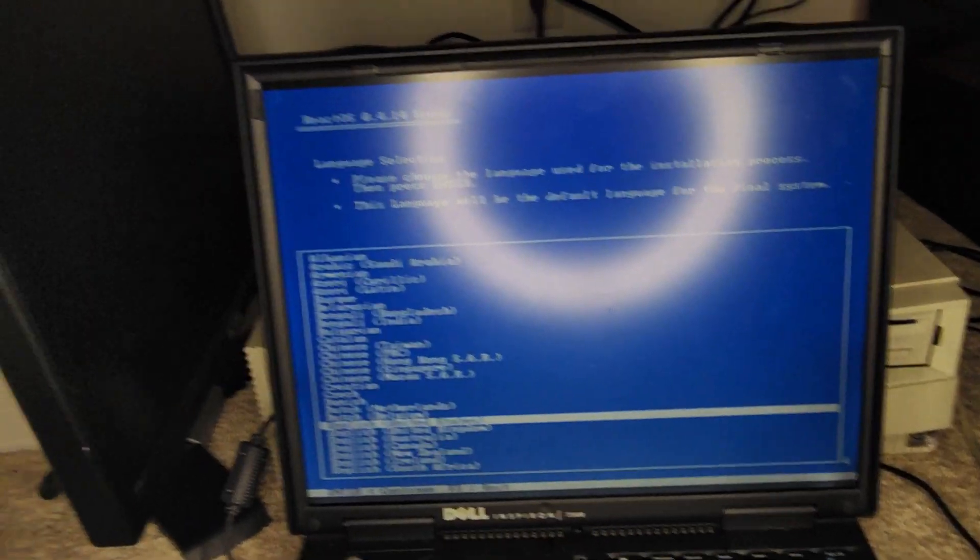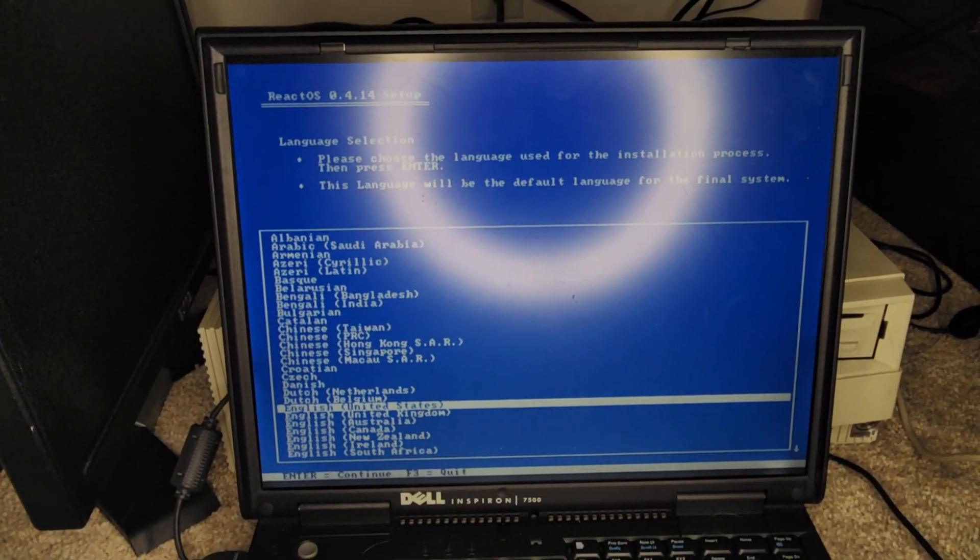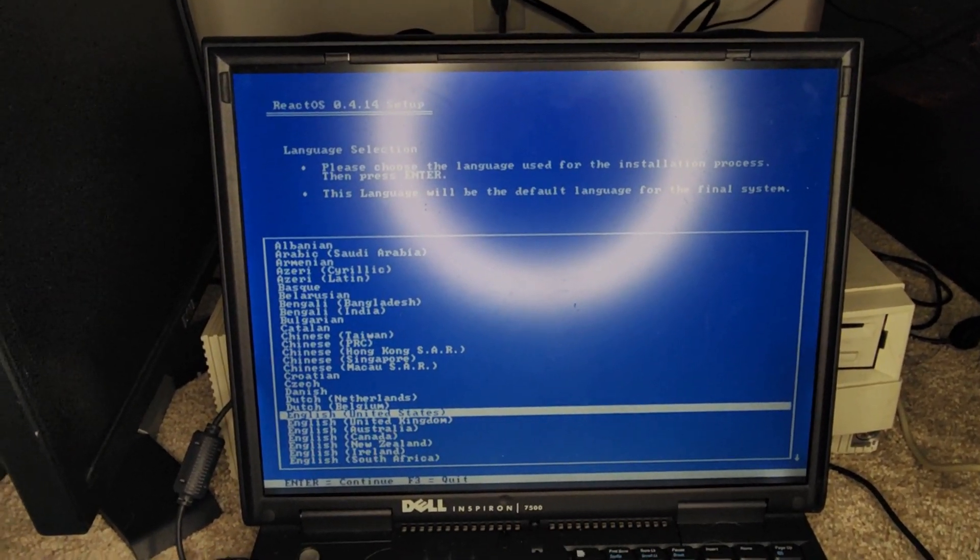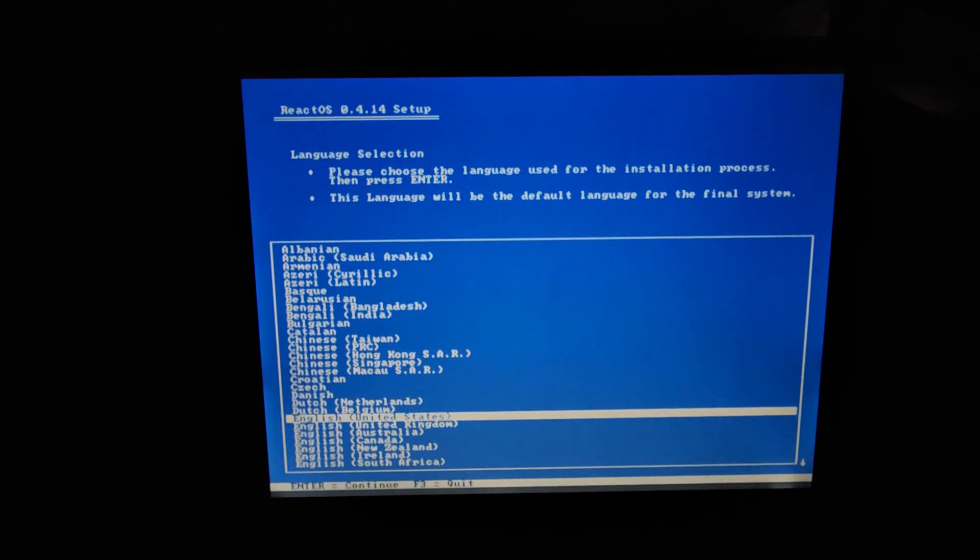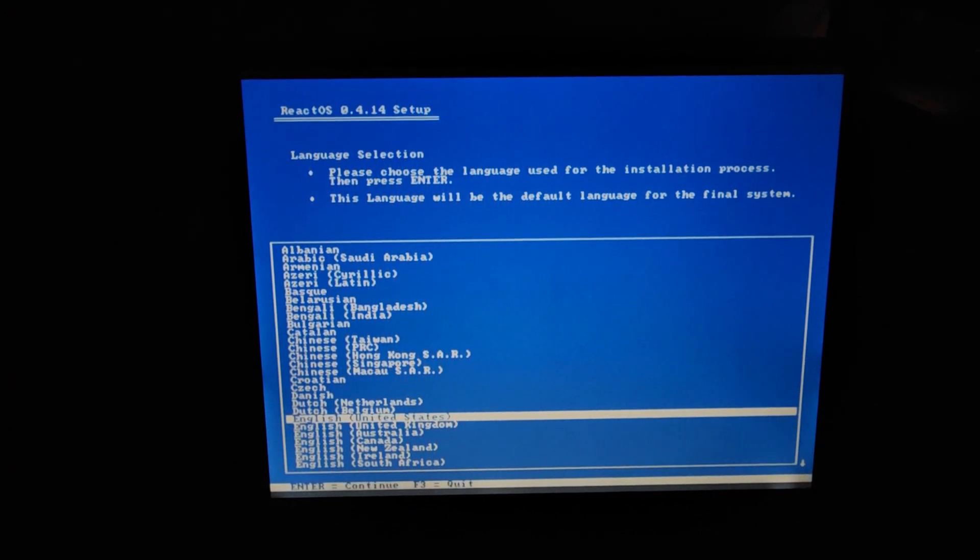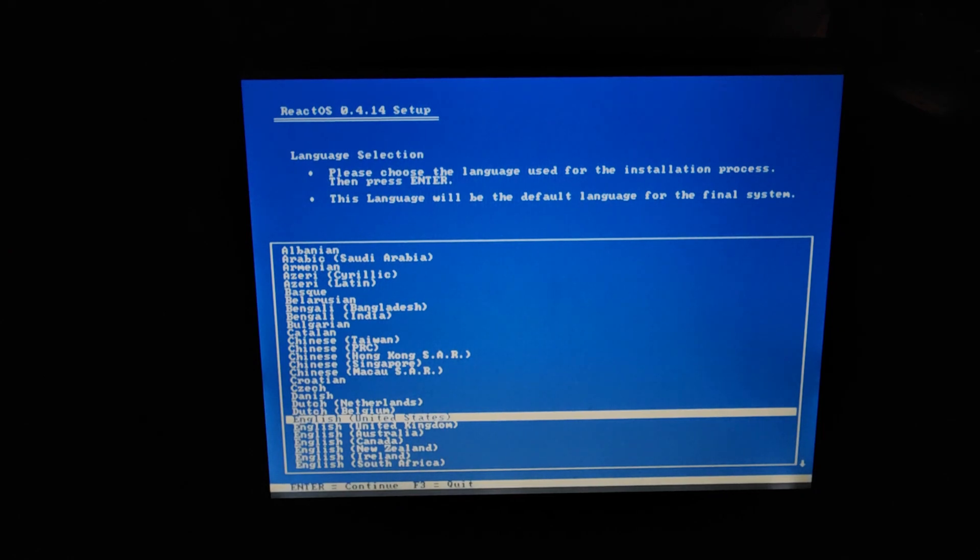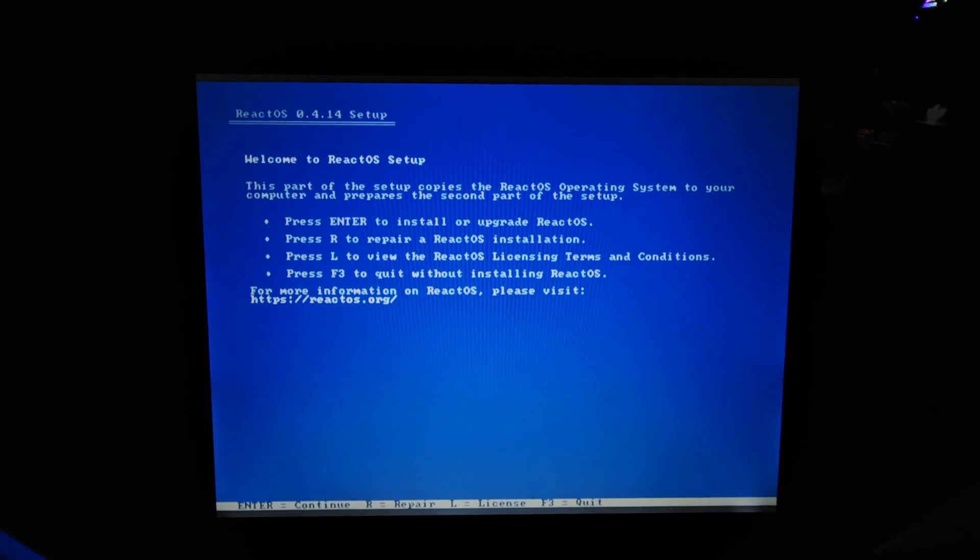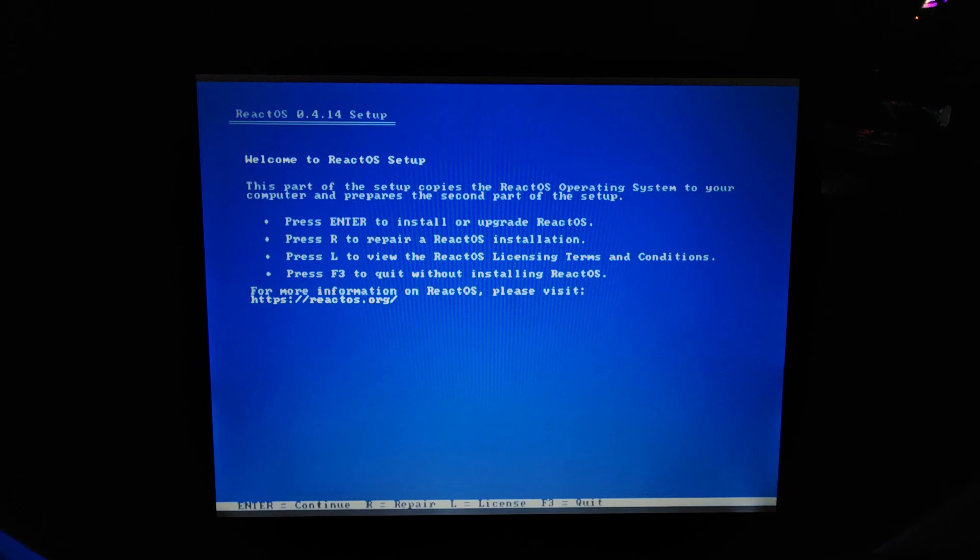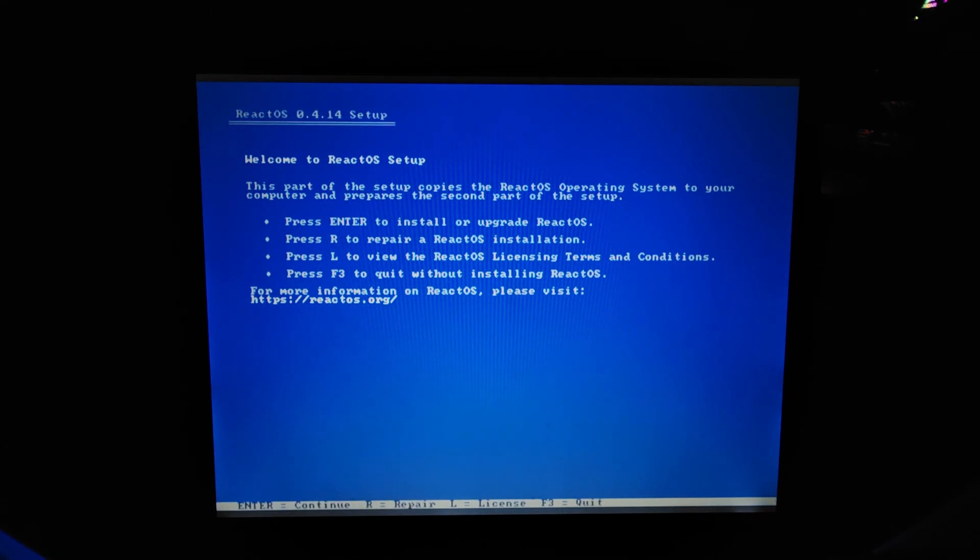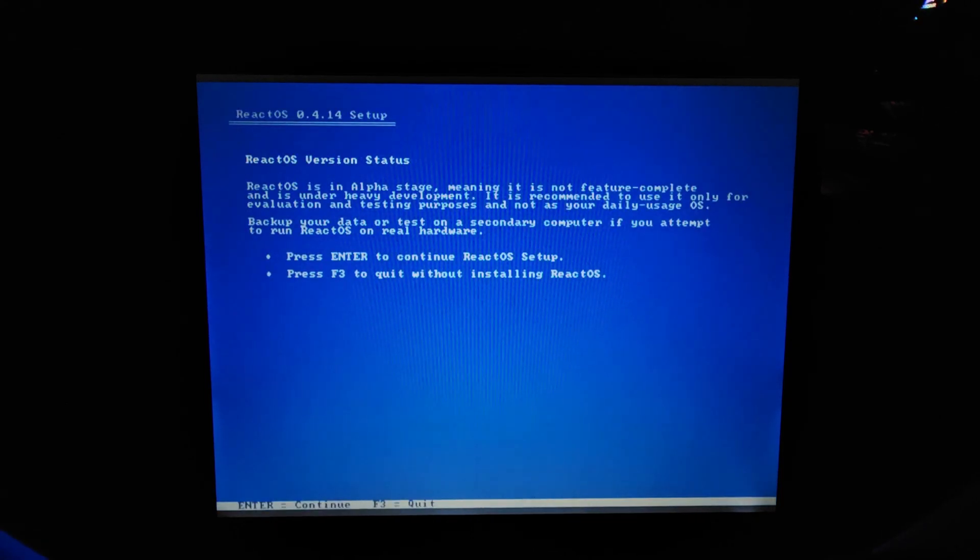And what's cool about this is it actually has USB support immediately, of course USB two, but nonetheless, let's get into the freaking setup. Holy crap. I have a lot to clean up when I get done. Let's press enter. I know it has little things in the corners, but that's okay. We can just ignore it. But this part of the setup copies the ReactOS operating system to your computer and prepares the second part of the setup. So you can press enter to install, R to repair, L to view licensing terms and F3 to quit. I guess I'm just going to press enter.